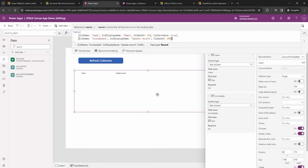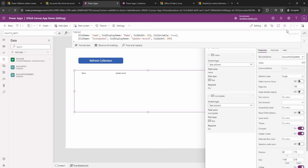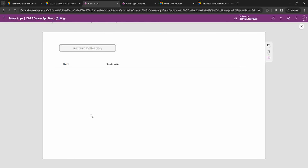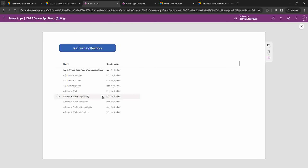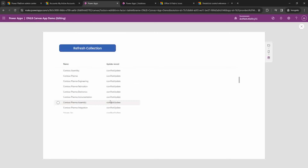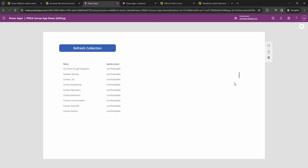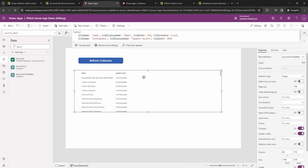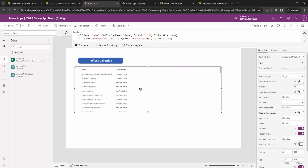To view the result we need to play the app, so I'll save it first and then play. After saving, I'll click Refresh Collection — it will take a moment to create the collection. You can see all the account records from Dynamics are now displayed. Currently there are a lot of records and I just have a scrollable list, so I want to convert this to pagination — that's the goal of this video.